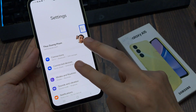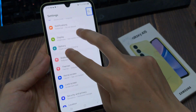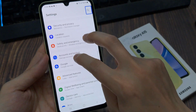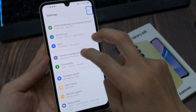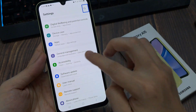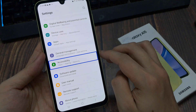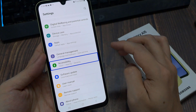Use two fingers to swipe and go to Accessibility. Now tap once on Accessibility, then double tap Accessibility.